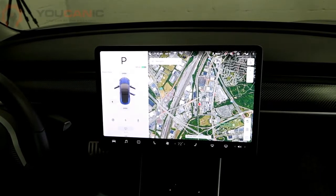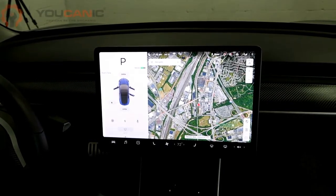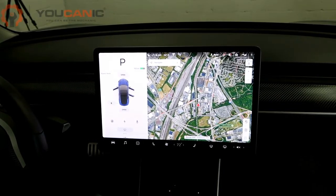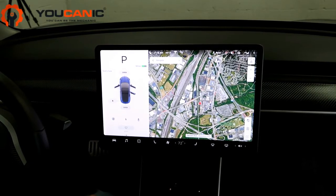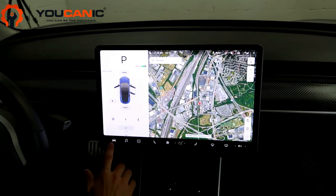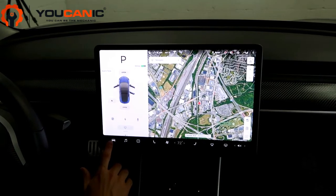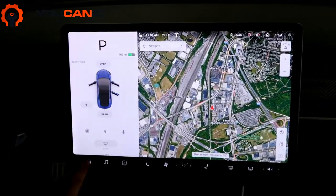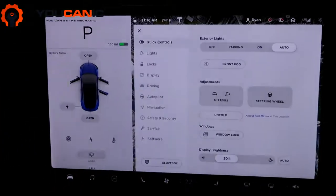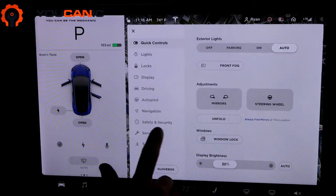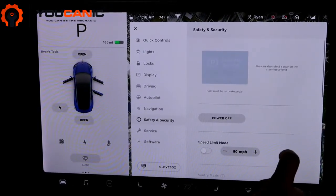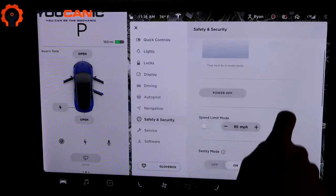Hi, welcome to UCanic. Today we'll be talking about how to turn on cabin overheat prevention on the Tesla Model 3. To do this, you go to the bottom left hand corner of the home screen and click the car icon. That'll bring up the controls, then you go under Safety and Security and scroll down.